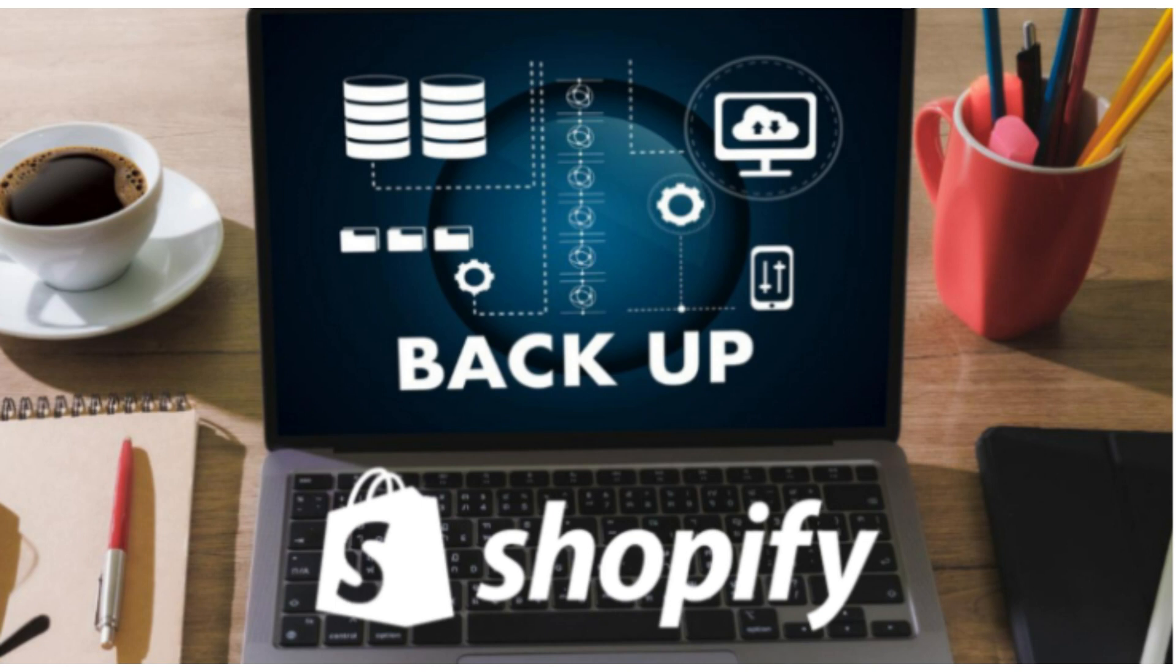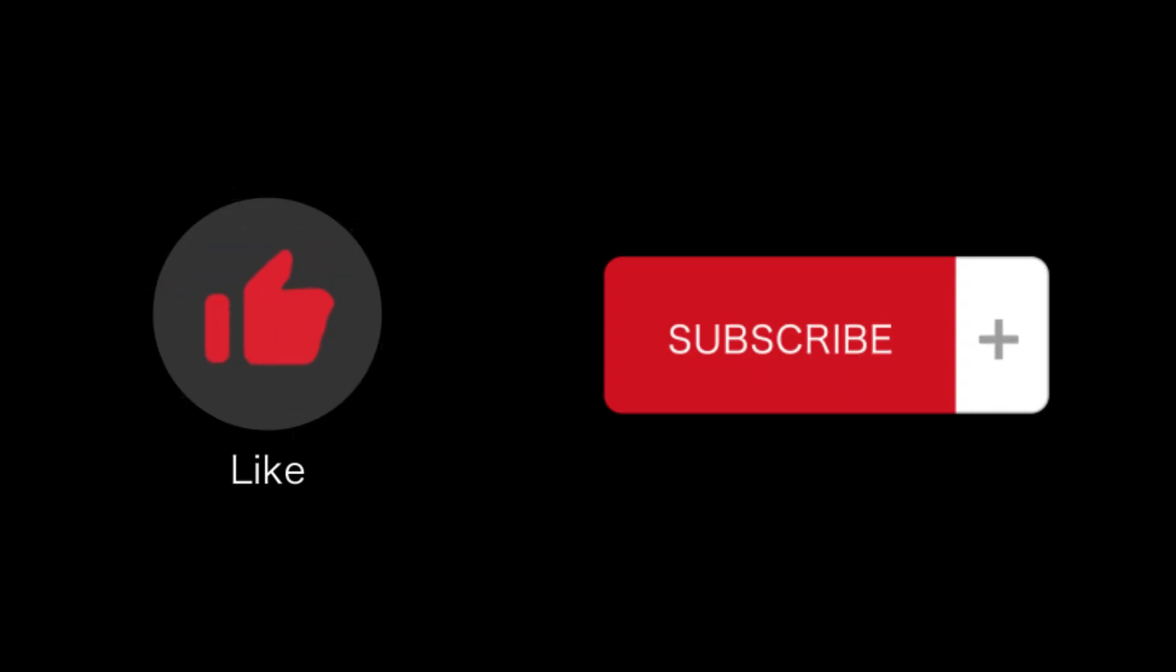Once you're satisfied with your changes, you can sync them with your live Shopify store. That's all for this video. That's how you can edit Shopify theme in localhost. If you find this video helpful, please like and subscribe to our channel, and thank you for watching.